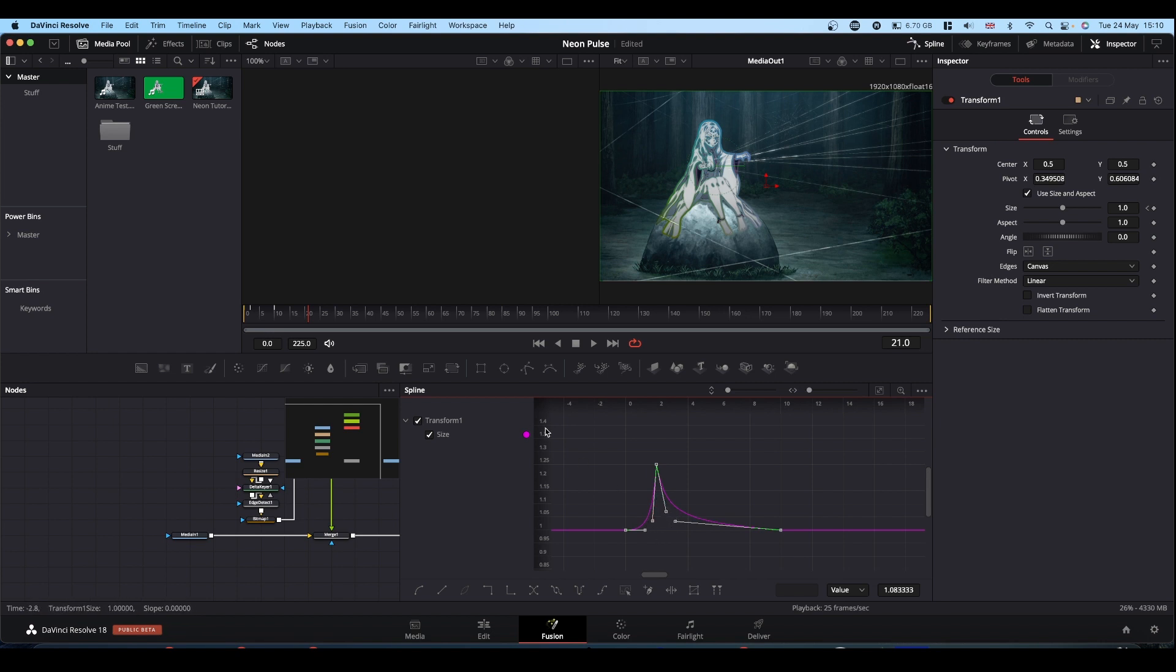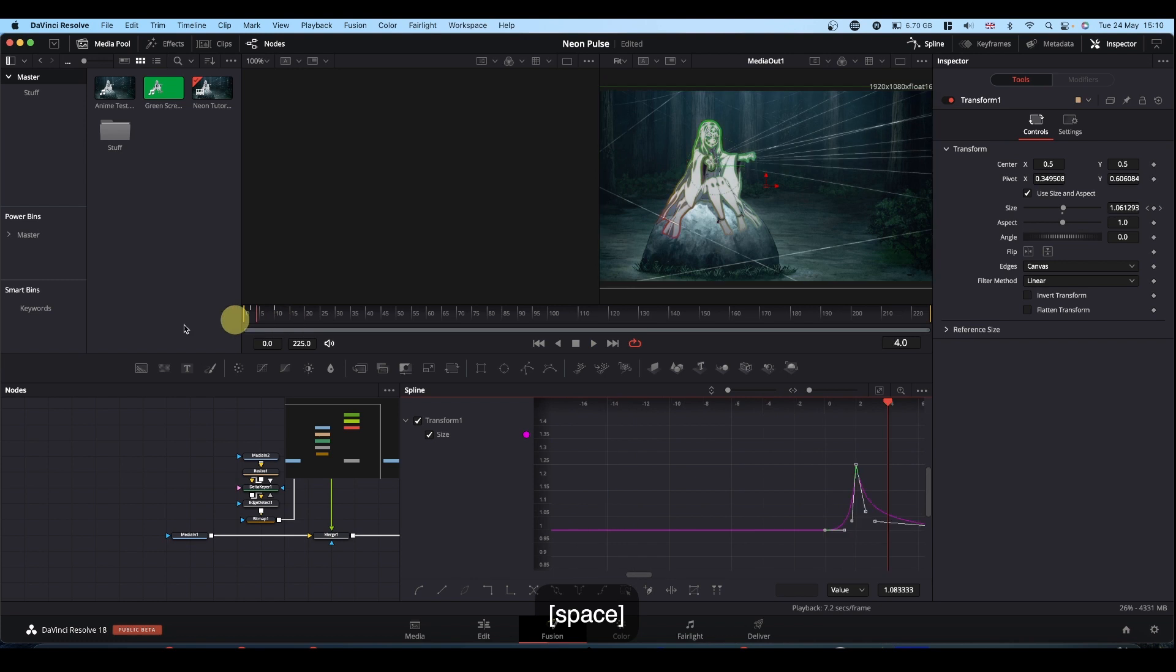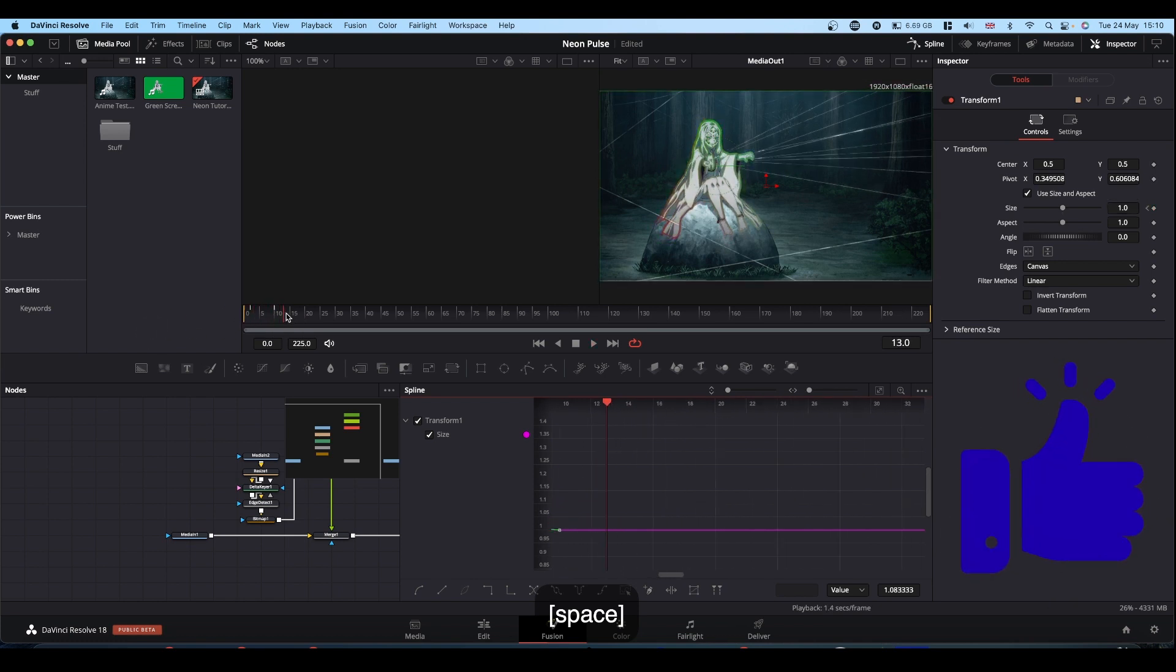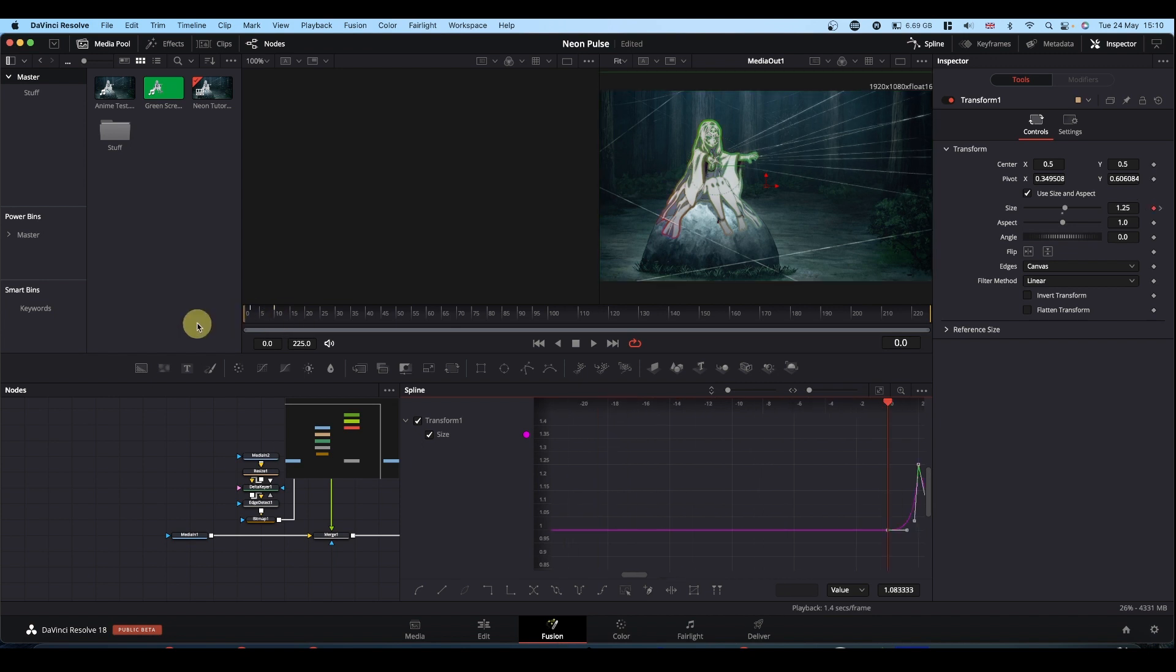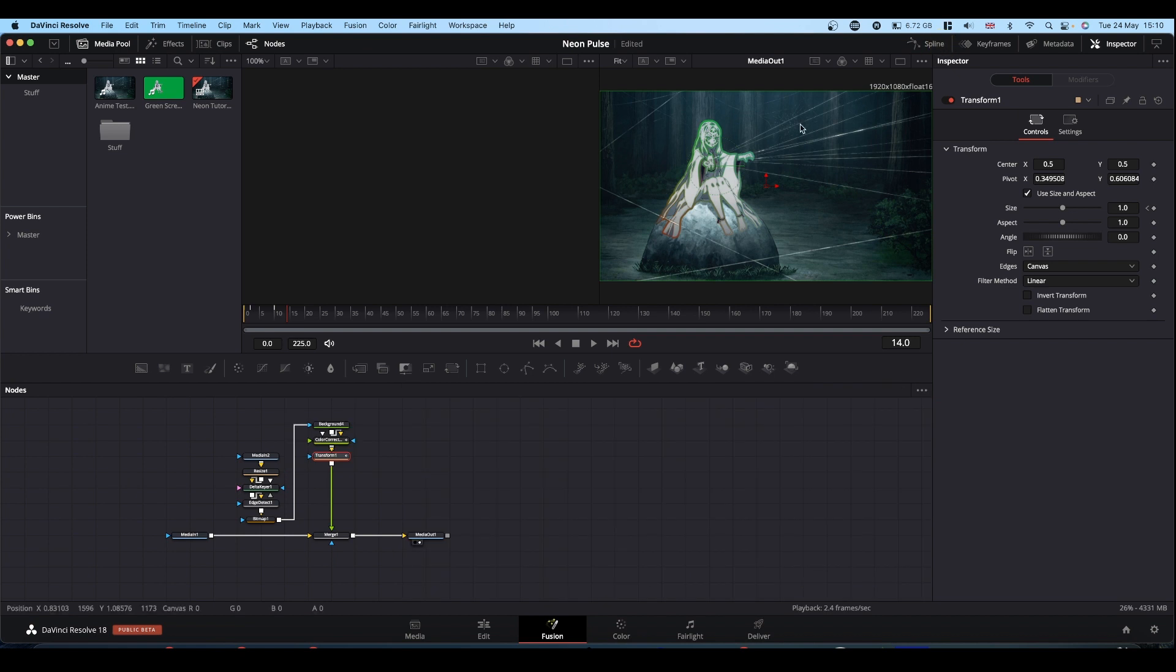So anyway, you've got your quick pulse. As I say, if you want your pulse to be longer, then bring this second keyframe further along. So we've got the animation sorted out. Close your keyframes.